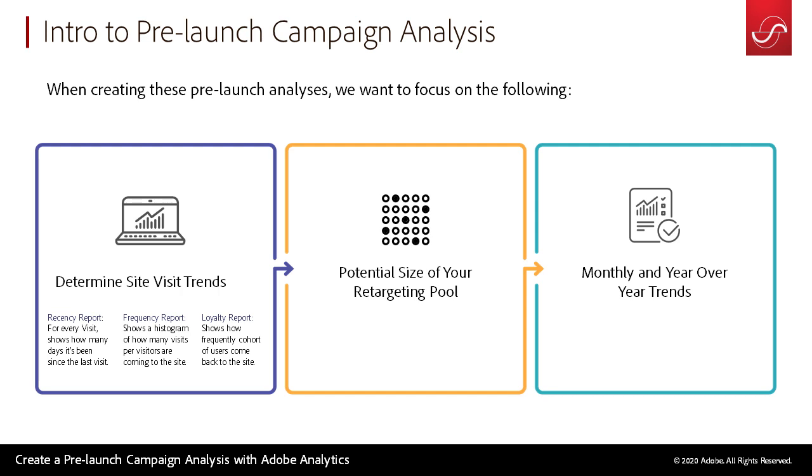Within this report, we want to get some site visit trends. For recency reports, for every visit shows how many visits, how many days it's been since the last visit. For the frequency report, we want to show a histogram for our top visitors. Then a loyalty report of the people coming to our site, how often are they returning. This will give us a potential size for retargeting pools.